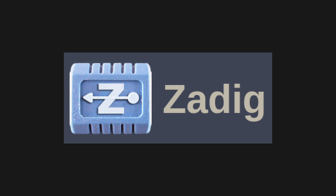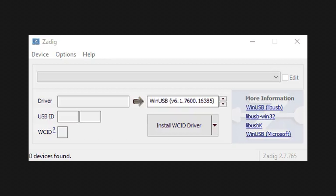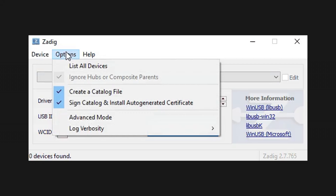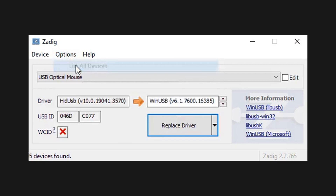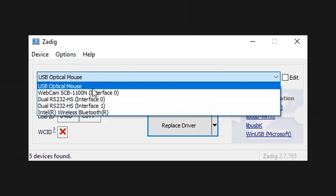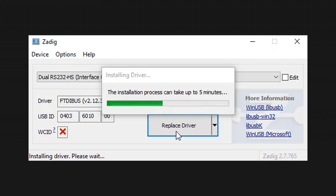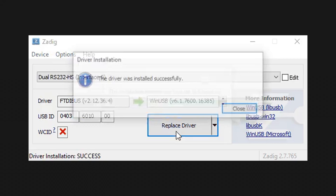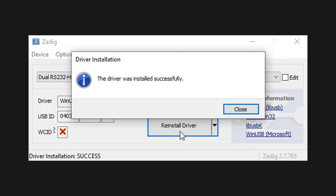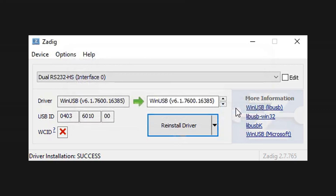Get the software Zadig, which will be used to override the drivers for these serial devices. After installing and opening, go to Options > List All Devices. Then select Dual RS232HS Interface 0, and notice how the driver is listed as FTDI Bus version XXX. Now exchange that using the drop-down menu next to the arrow with WinUSB version XXX, and hit Replace Driver. Unplug the ESP-PROG and plug it in again. You are now ready to debug.